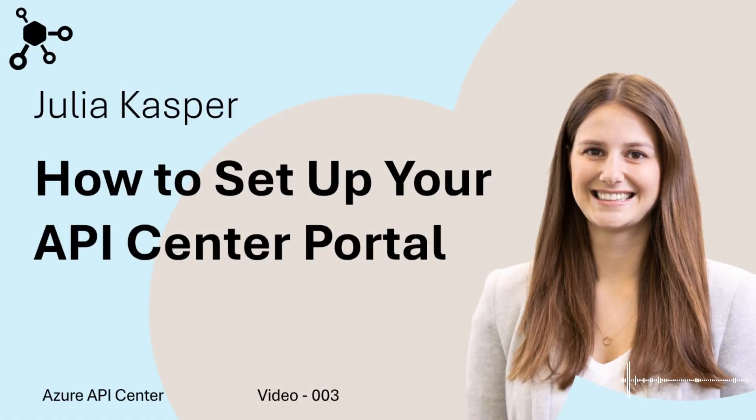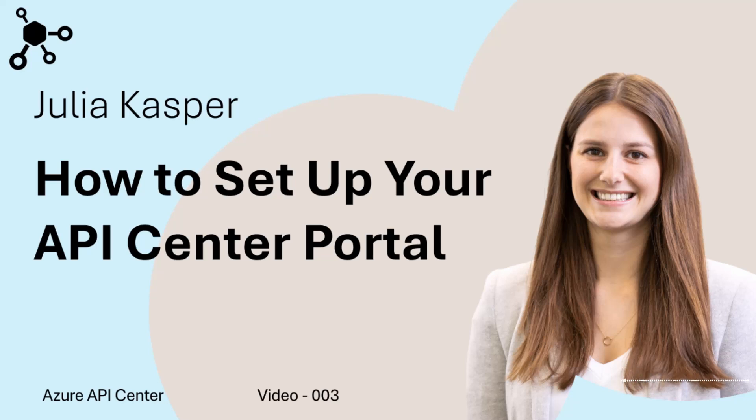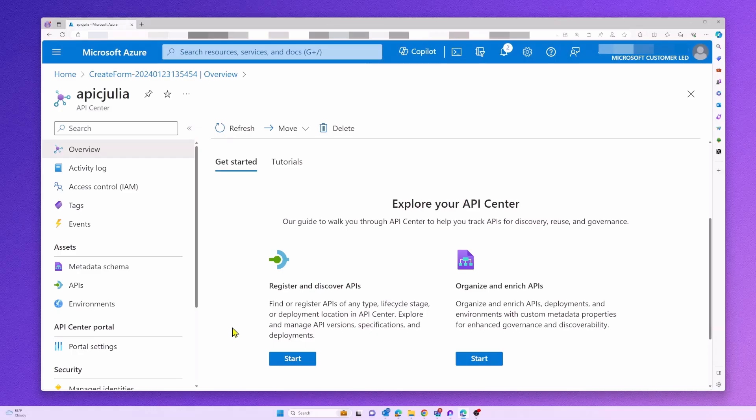Hi everyone, and welcome to our Azure Developer channel. My name is Julia, and I'm a Program Manager in the Azure API Center team at Microsoft. In this video today, I will be talking about our product, Azure API Center, your one-stop solution for inventorying and managing your organization's APIs.